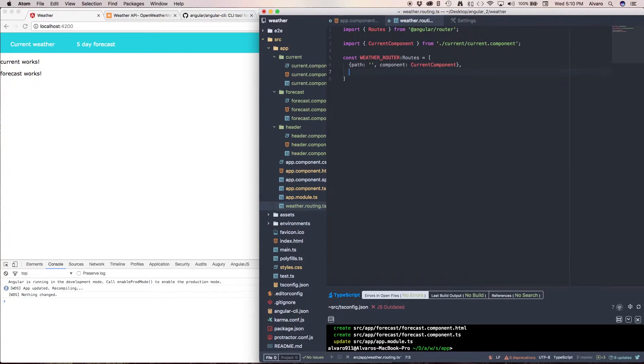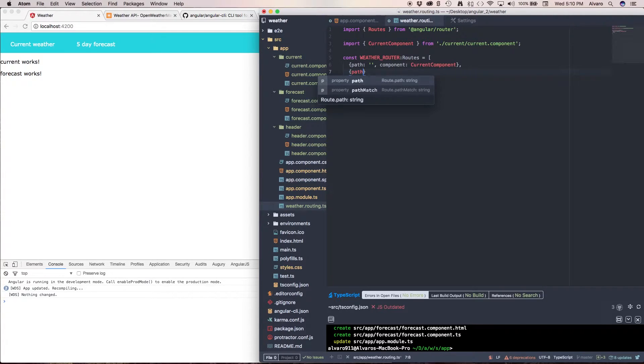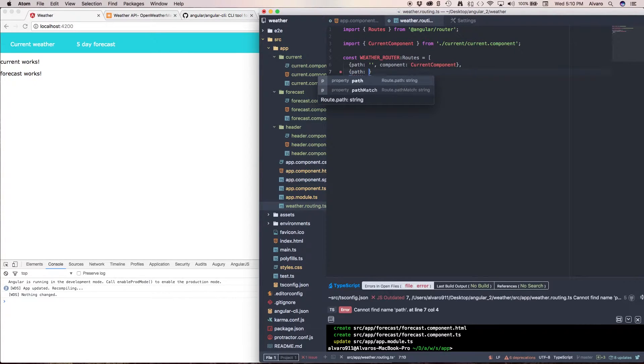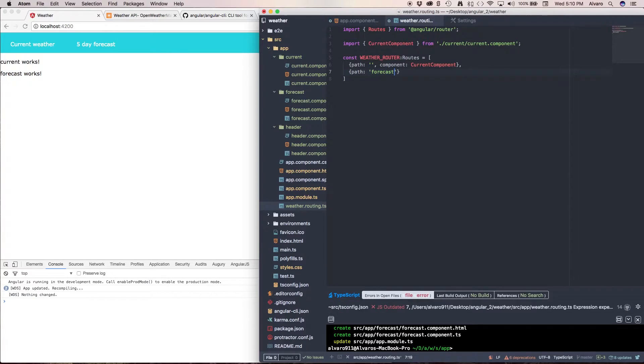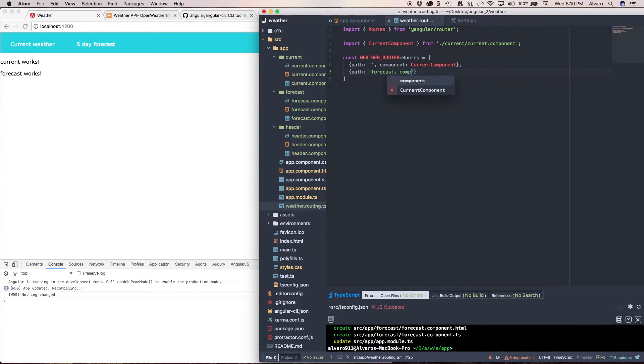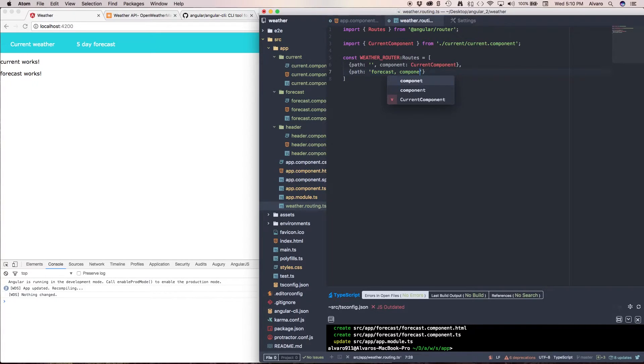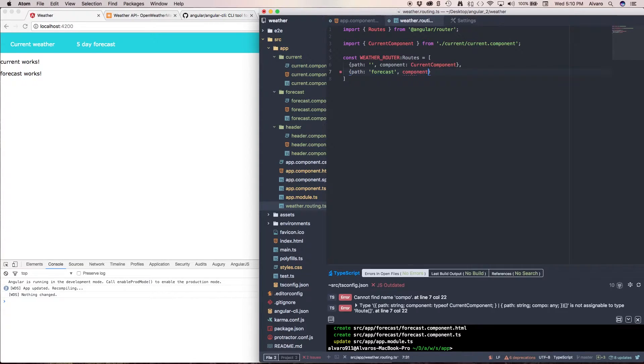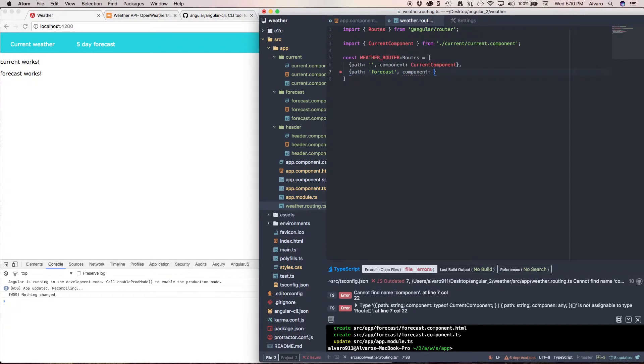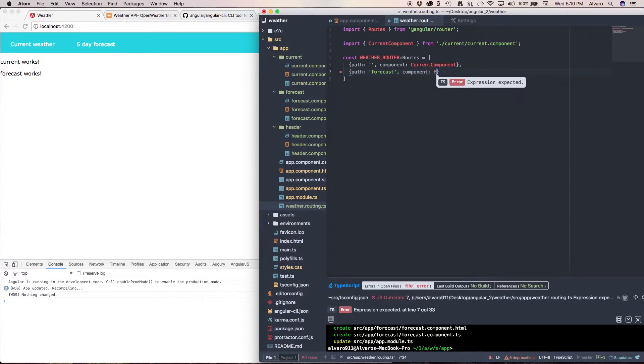Now the next one is going to be a path and I'm going to call it forecast and I'm going to put this component property, forgot to close, component and this is going to be a forecast component.